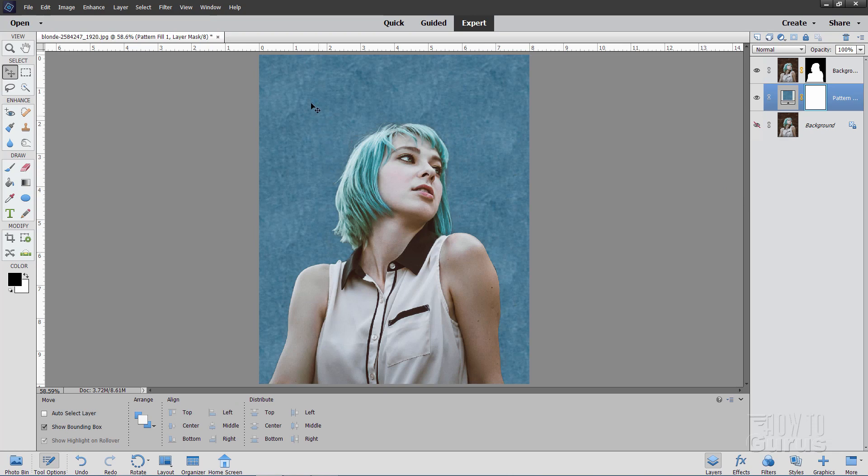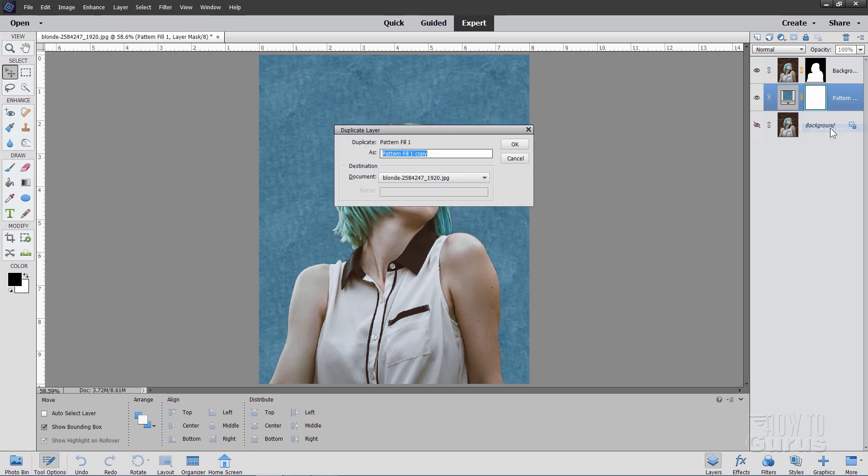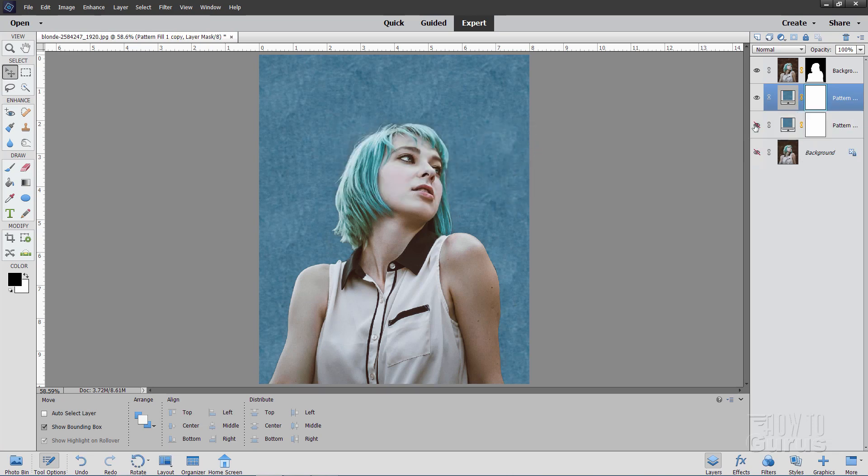Now I want to darken the edges of this down a little bit. But to do that, we need to come over here and convert this to a regular graphics layer. And I want to save this in case I want to change the background in the future. So where it says pattern, right click there. And let's duplicate that layer and choose OK. Then hide the original one.